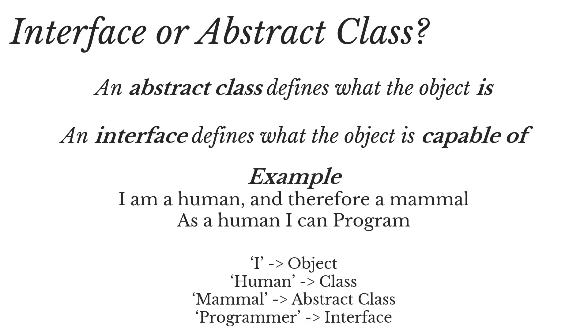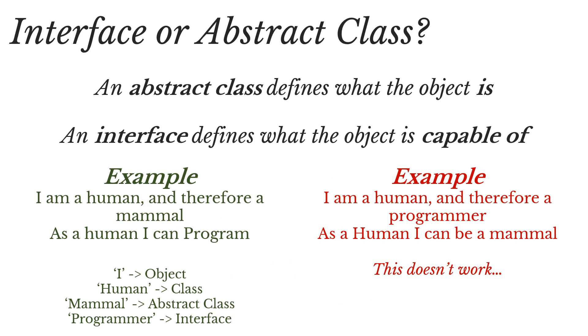So just as a little example, I'm a human, and therefore a mammal, and as a human, I can program. So I'm an object, human is the class, mammal is the abstract class, and program, or programmer, is the interface. But it wouldn't work the other way around. I couldn't say, I'm a human, and therefore a programmer. As a human, I can be a mammal. That just doesn't work.